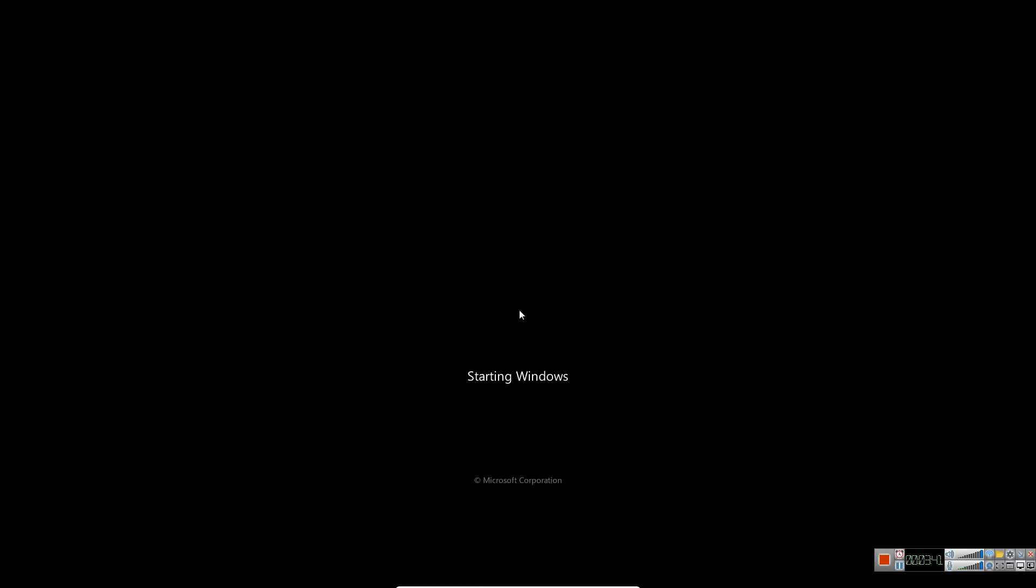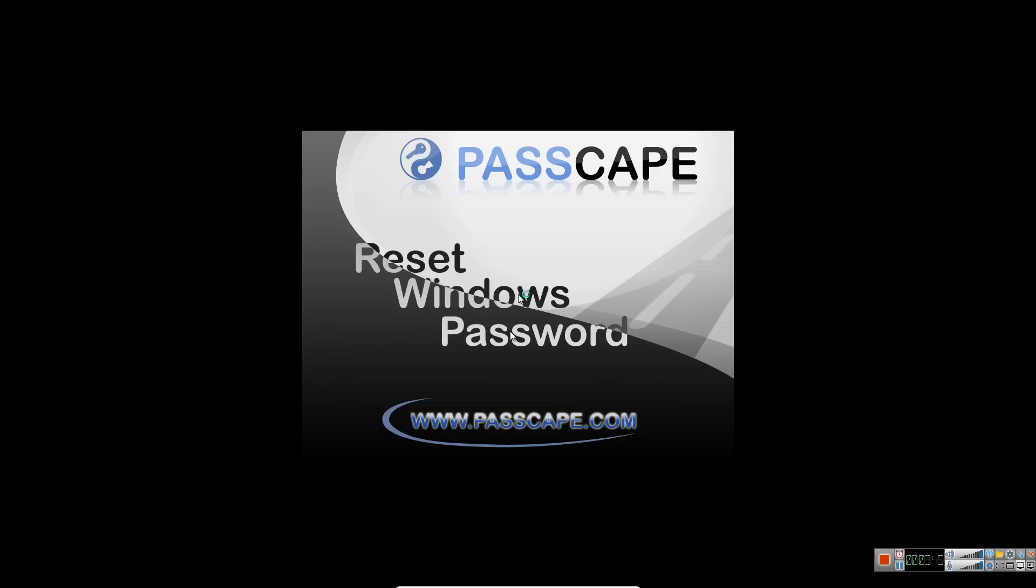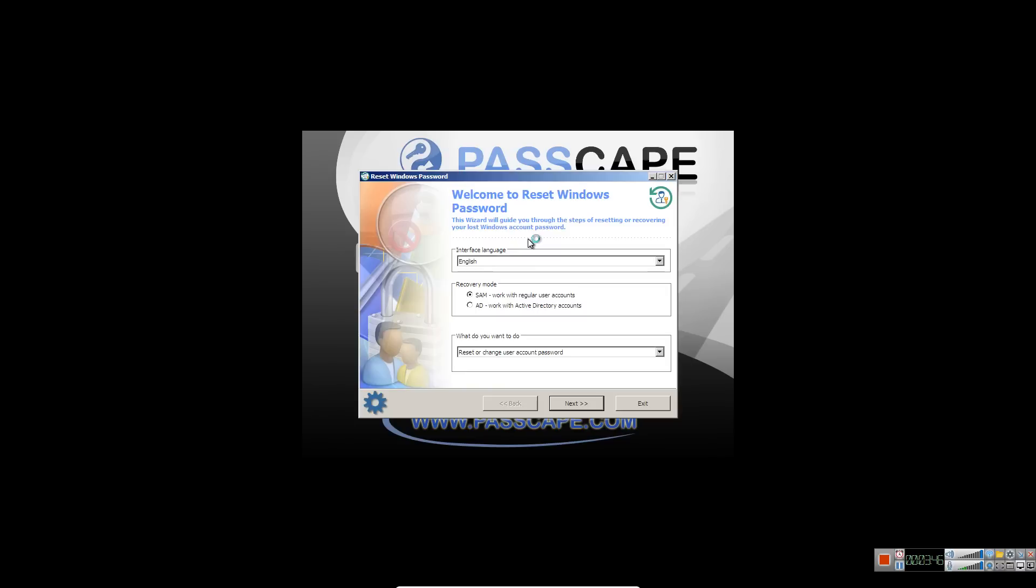So I'm just booting off the DVD that I created. When you do it right, you're going to get this, the Passcape color utility once you booted your computer correctly off the DVD.